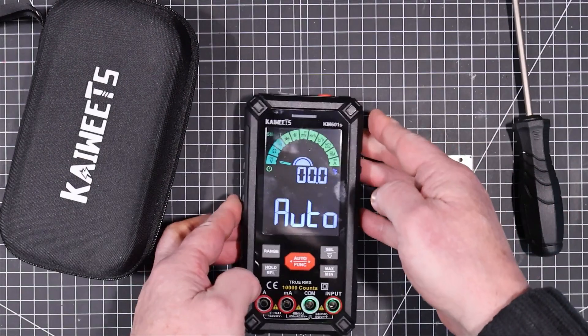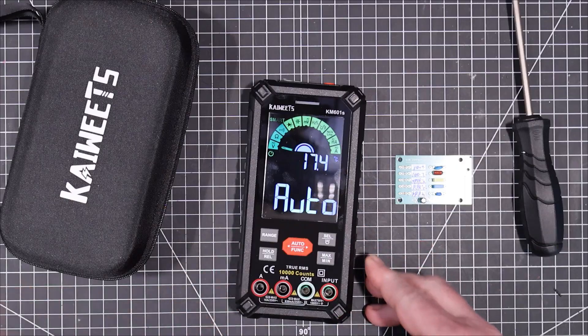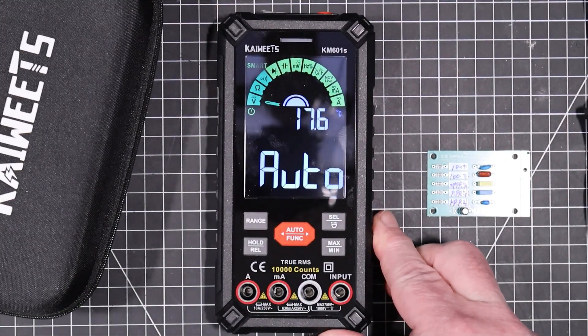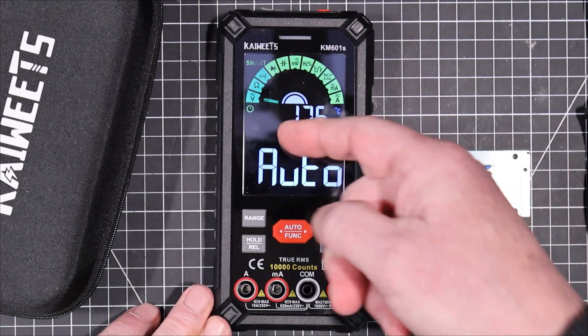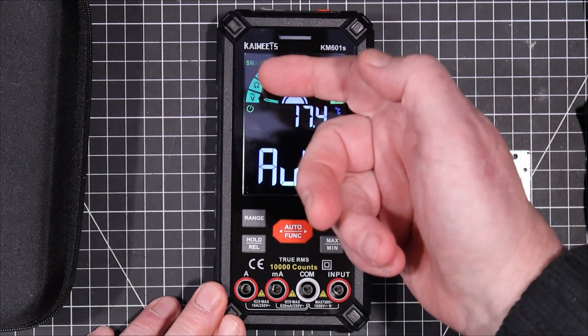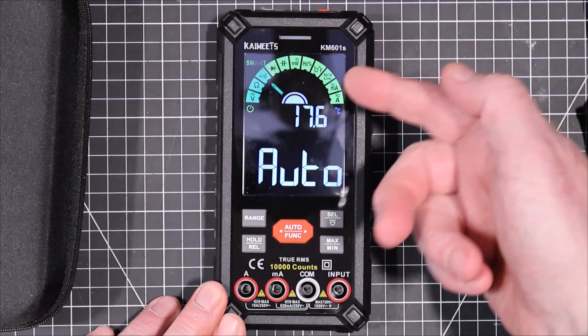There we go. That's a pretty nice big display. Okay, so we're in auto mode. So in auto mode, you can do volts, ohms, and continuity.